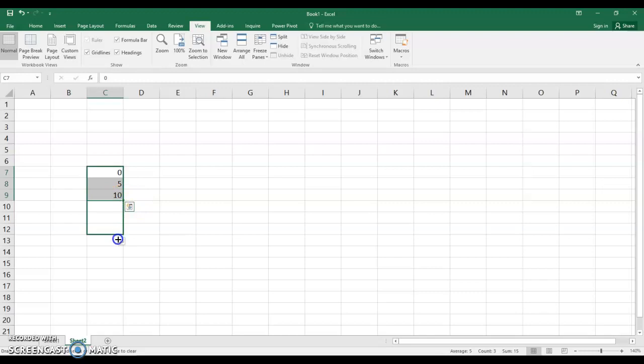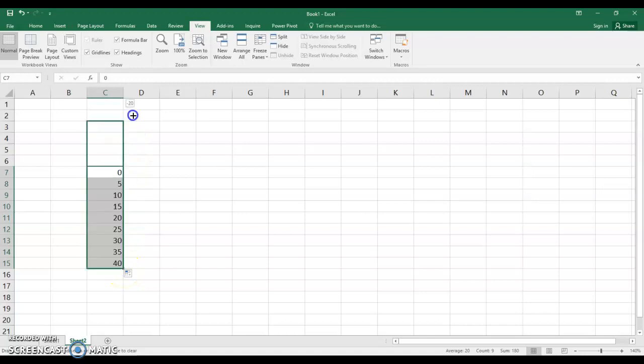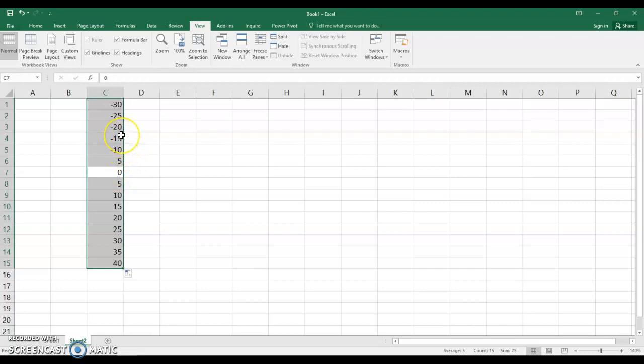Now we're going to go to our fill handle. And as we drag down do you see the pattern 15, 25, 30, 35, 40. Now leave it highlighted. And take your thin black crosshairs and drag right up to the top. And do you see minus 5, minus 10, minus 15. So you've got your positive and your negative numbers.